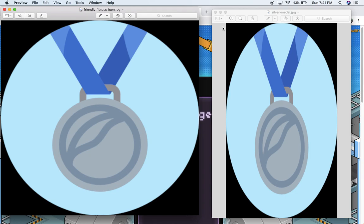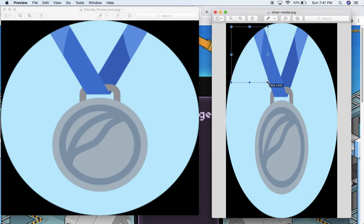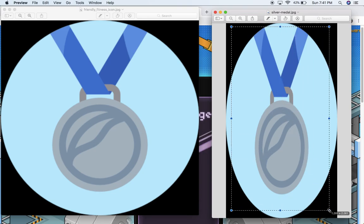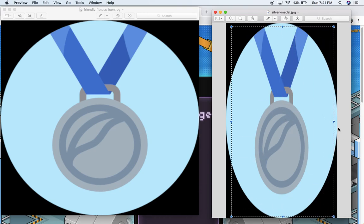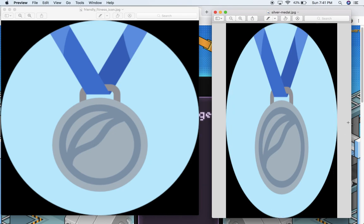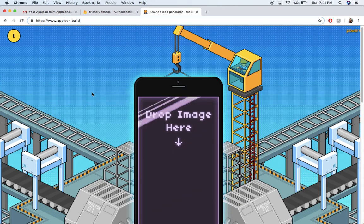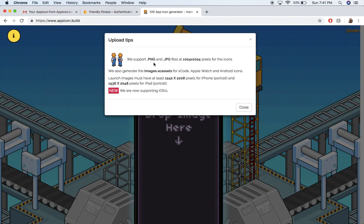And then over here is what I'm going to be using for the launch screen photo. This one is 1242 pixels by 2208 pixels. That'll let me use this website here to create the launch images for my app.